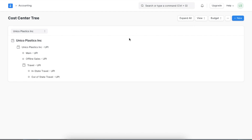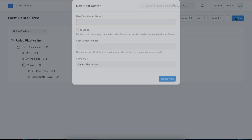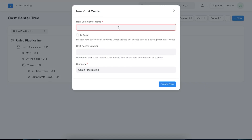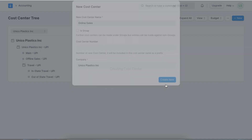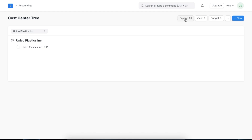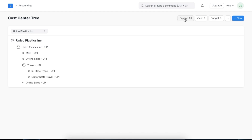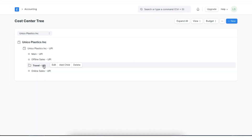We can add more cost centers by clicking on the Add New button, naming the cost center — for example, Online Sales — and then defining if this is a group or not using the checkbox. Once all the details are added, we can click on Create New. We can even add cost centers under pre-created ones by clicking on Add Child.